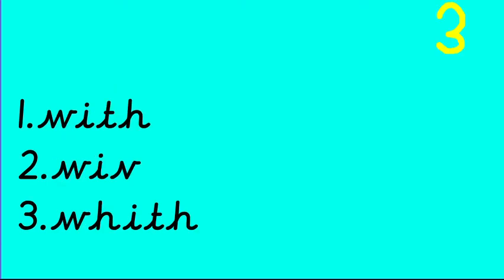What about with? With. Number one, W-I-T-H. Let's go.